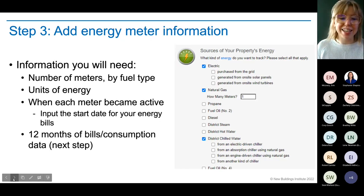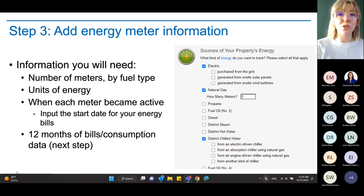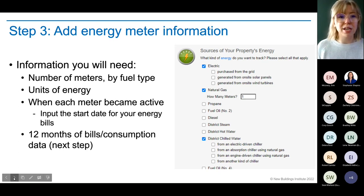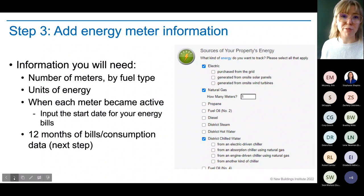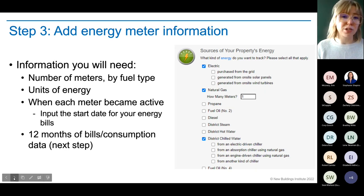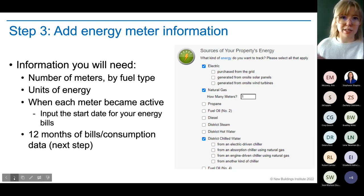Once your buildings are added, you'll need to start adding energy information. Portfolio Manager has you define the meters used in your building by fuel type, then add the consumption data tied to each meter. You'll need to know the number of energy meters by fuel type. If you have electric, natural gas, or delivered fuels like propane or fuel oil, you select all of that. It will also ask how many meters of each type — if you have two gas meters, you enter that and it sets up that construct for you.